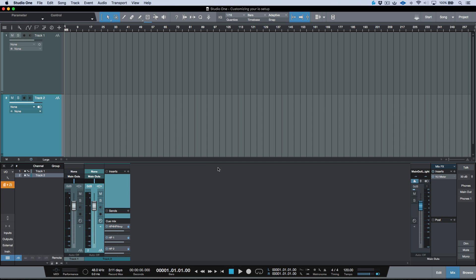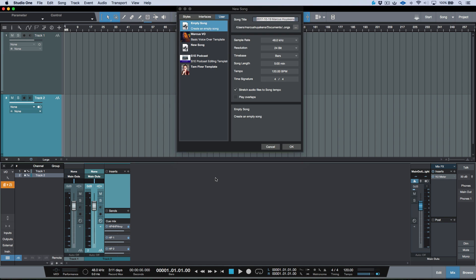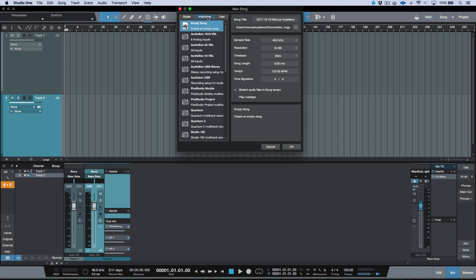Now before we go too far along, it's worth mentioning that within the templates available when you select New Song, if we click the Interfaces tab, we have options for all of the interfaces that PreSonus makes. So for example, with respect to this series,